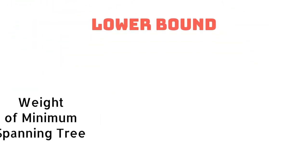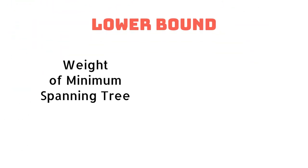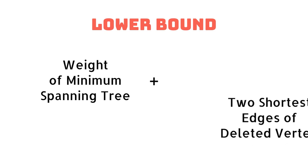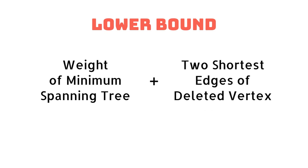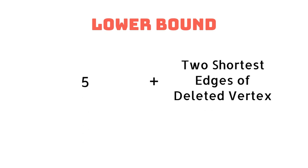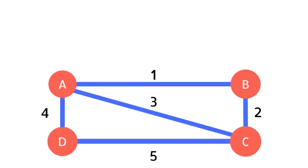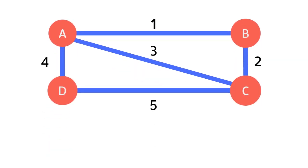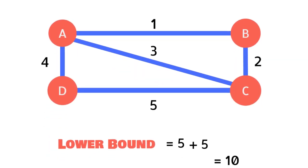Take the weight of our spanning tree for the subgraph plus the weight of these two shortest edges. Hence our lower bound is 10.